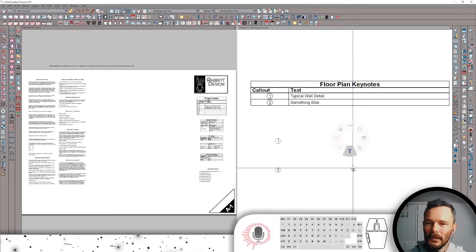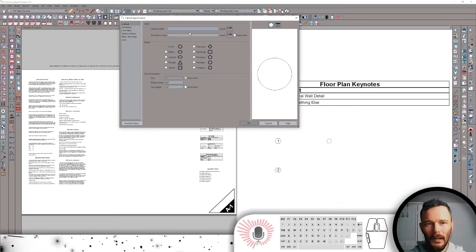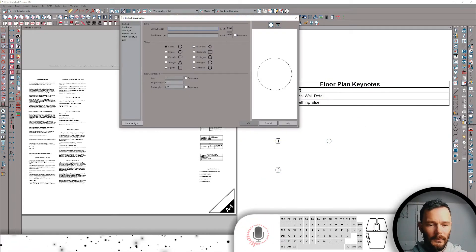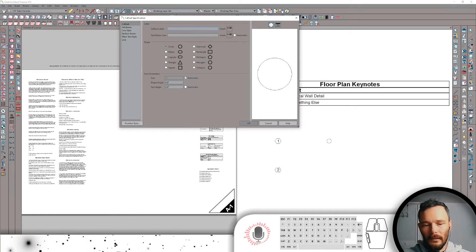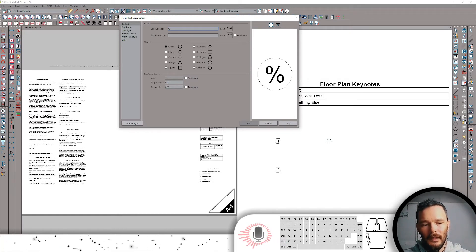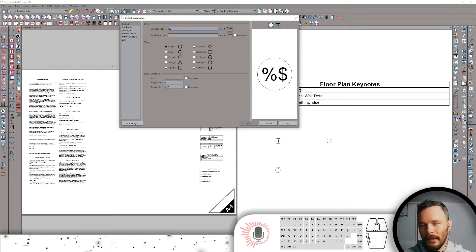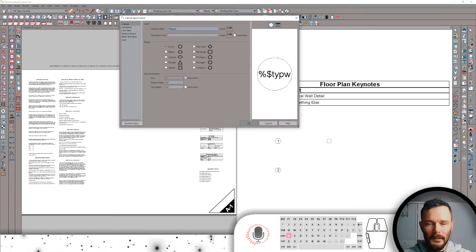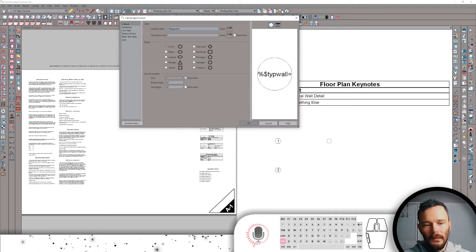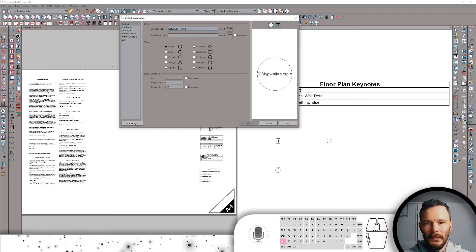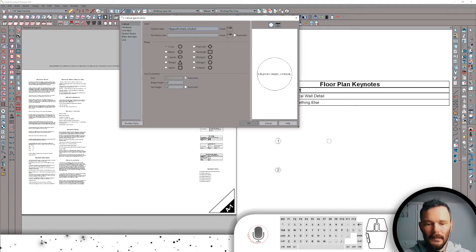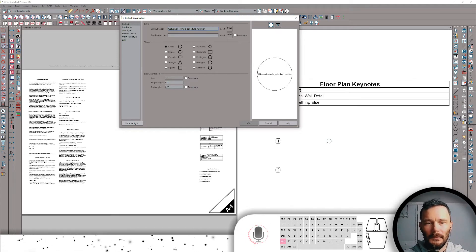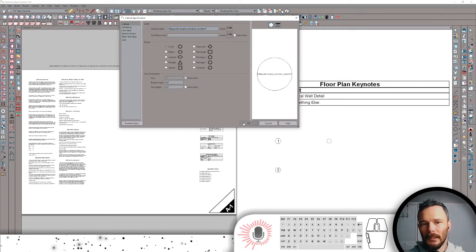So now I want to drop in a callout. And the callout is going to be specifically written to utilize a global macro. So I'm going to create a macro that is our dollar sign. And we're going to just call this macro tip wall. And that's going to equal the simple schedule. See if I can spell this right. Number. If you don't spell it right, you're in deep trouble. It's not going to work. So simple schedule number.